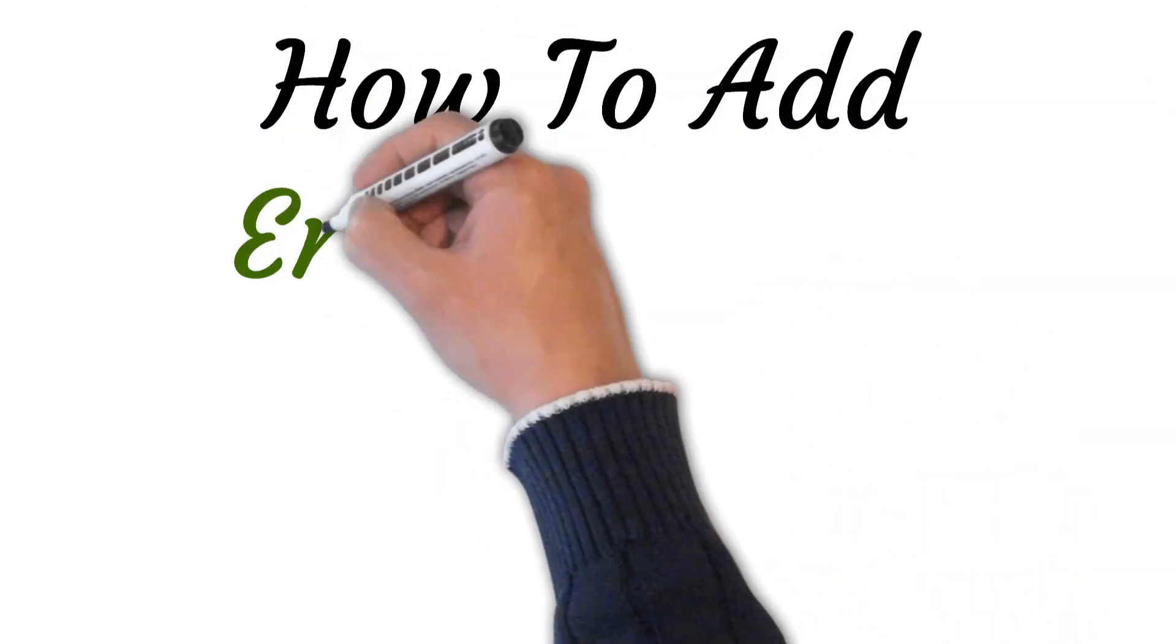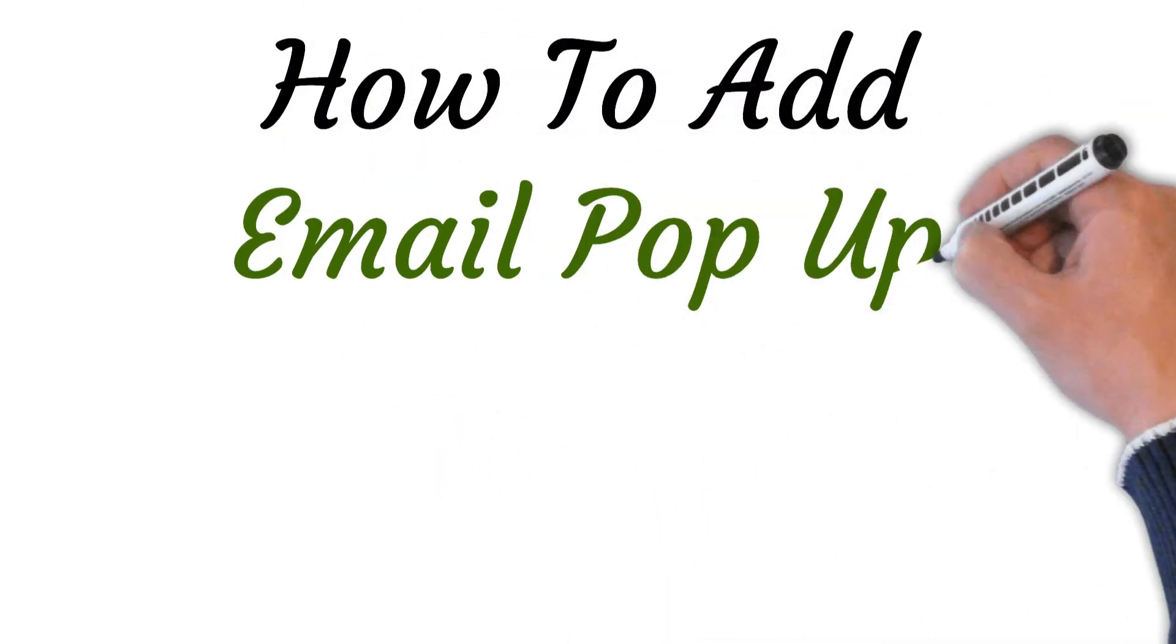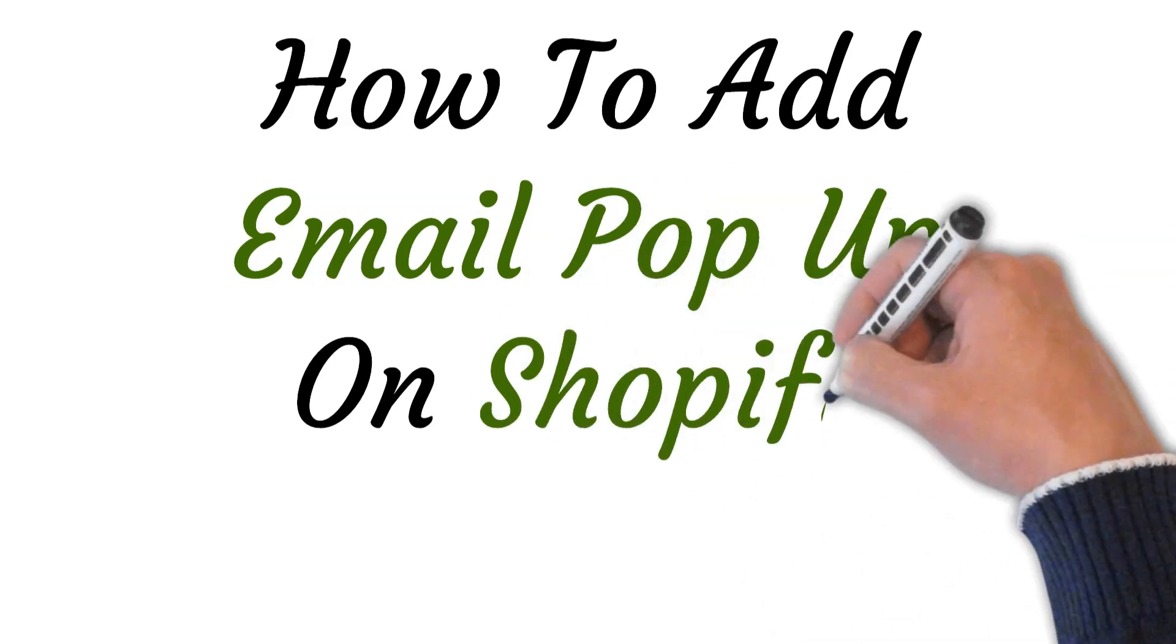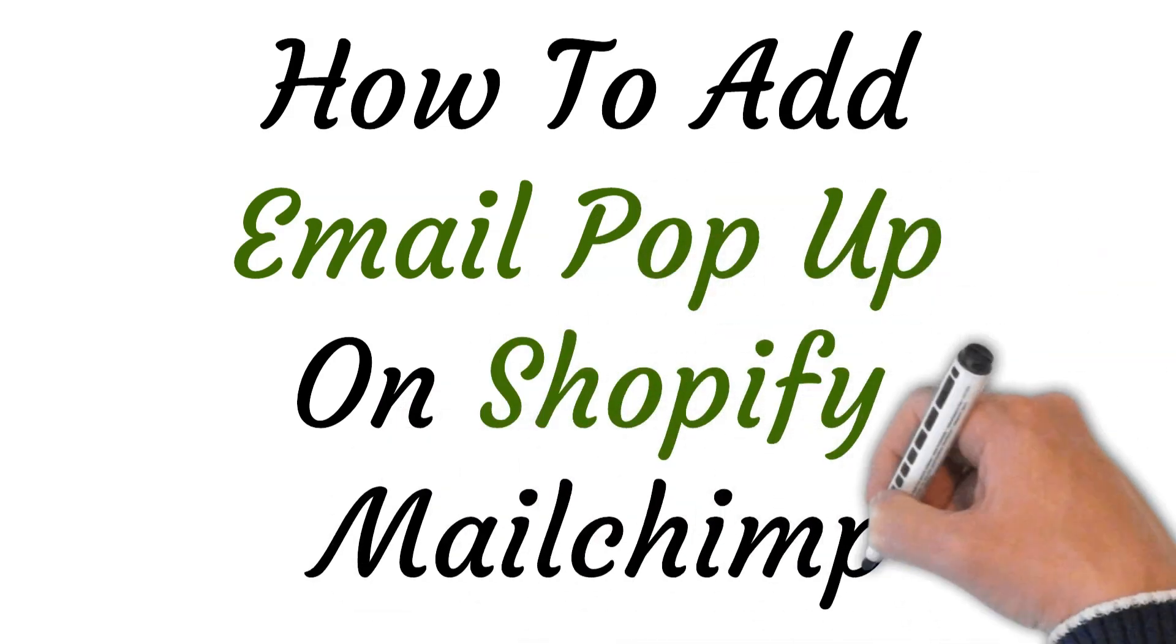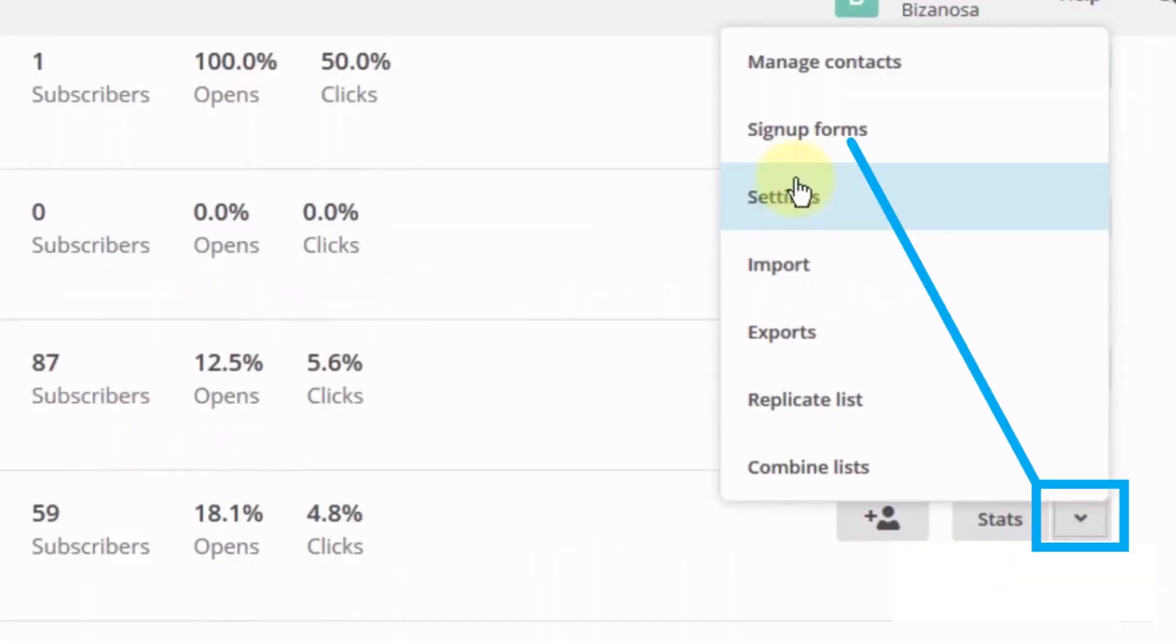Hi, welcome to this video where I will show you how to add email pop-up on Shopify MailChimp. So let's get started. First of all, start MailChimp, select list and click the arrow, and now select sign up forms.